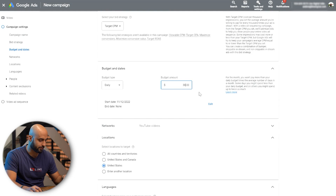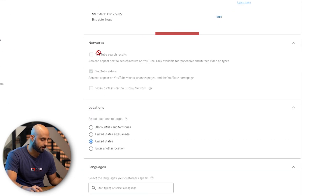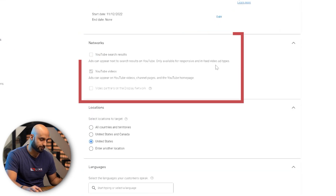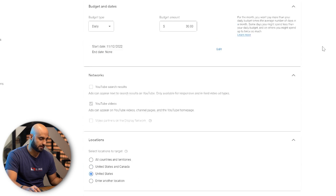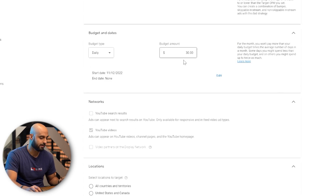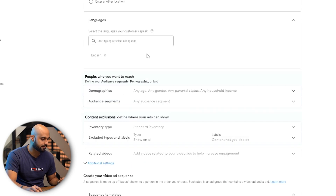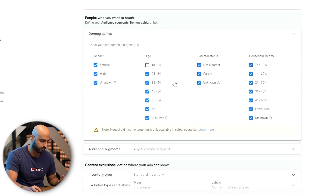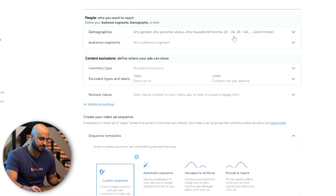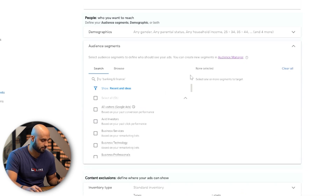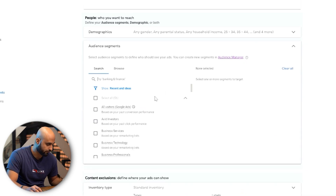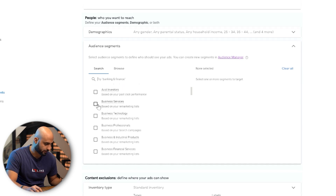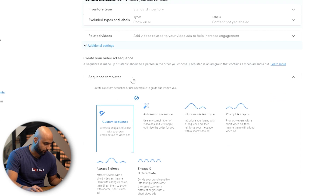For networks, you can only do YouTube videos here since this is an ad sequence campaign — it's just going to show up on YouTube. You then go through the different demographics. Whoever your target audience is, this is where you would select that information, the same as you've done in other video formats.